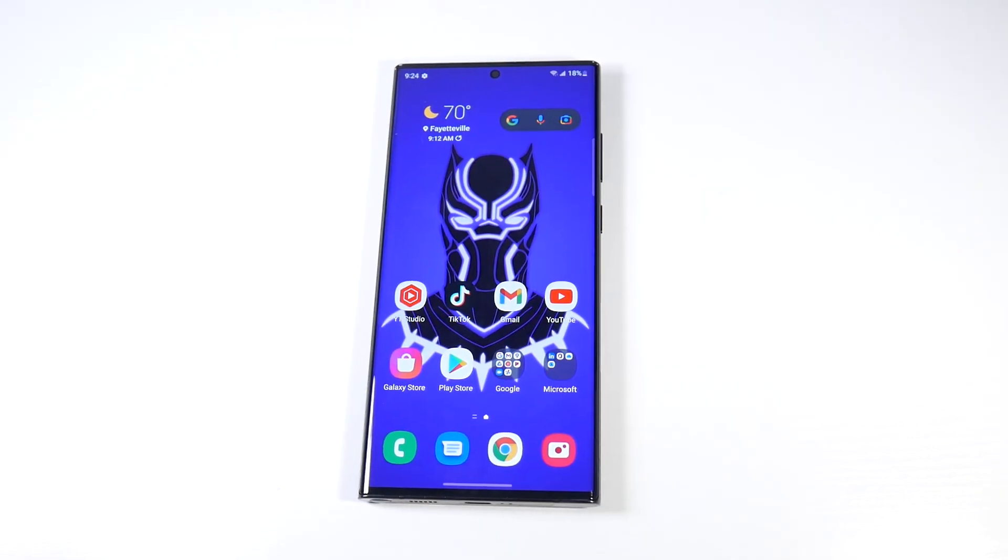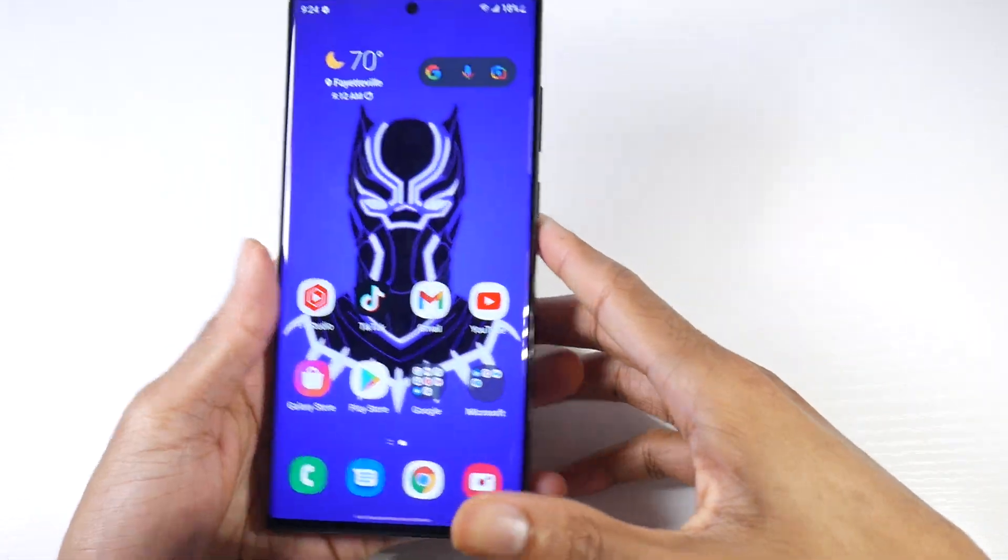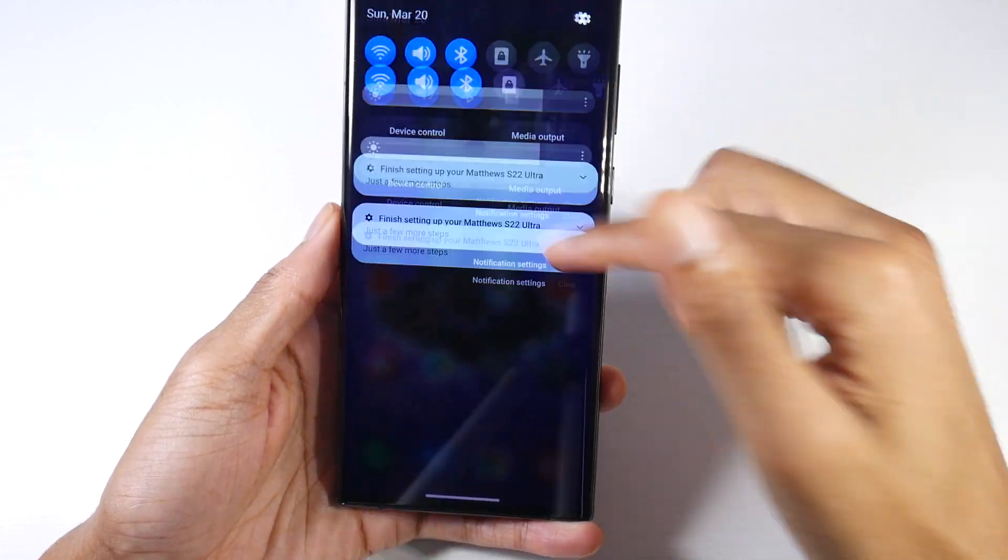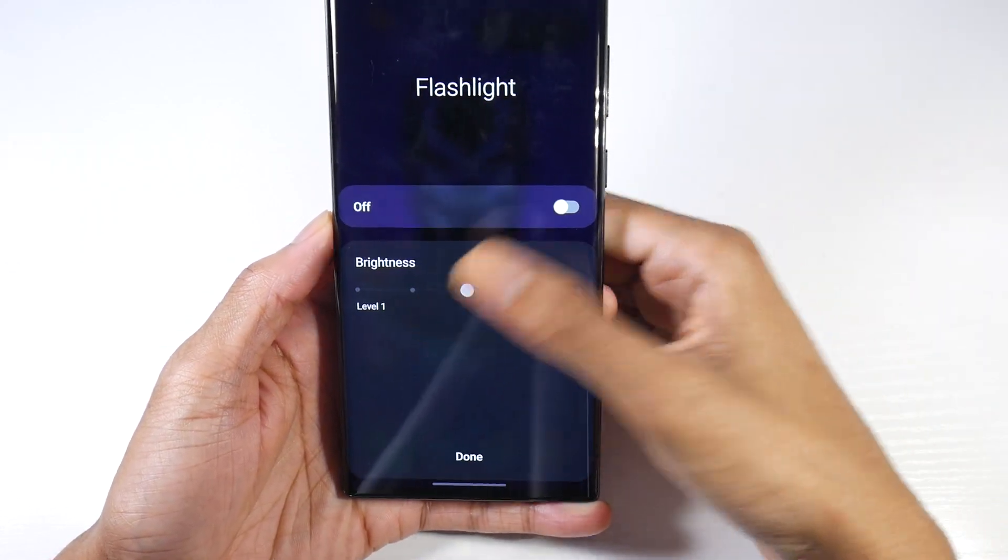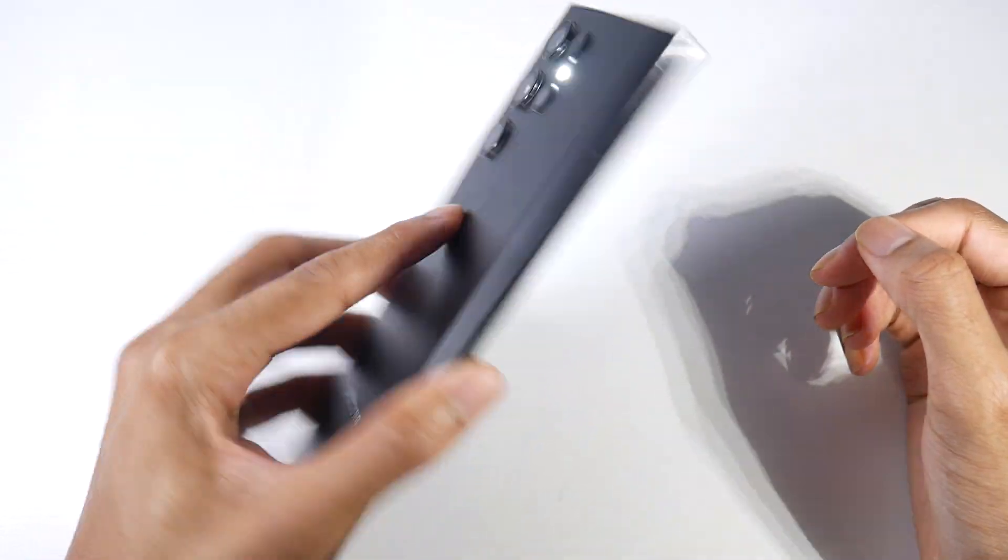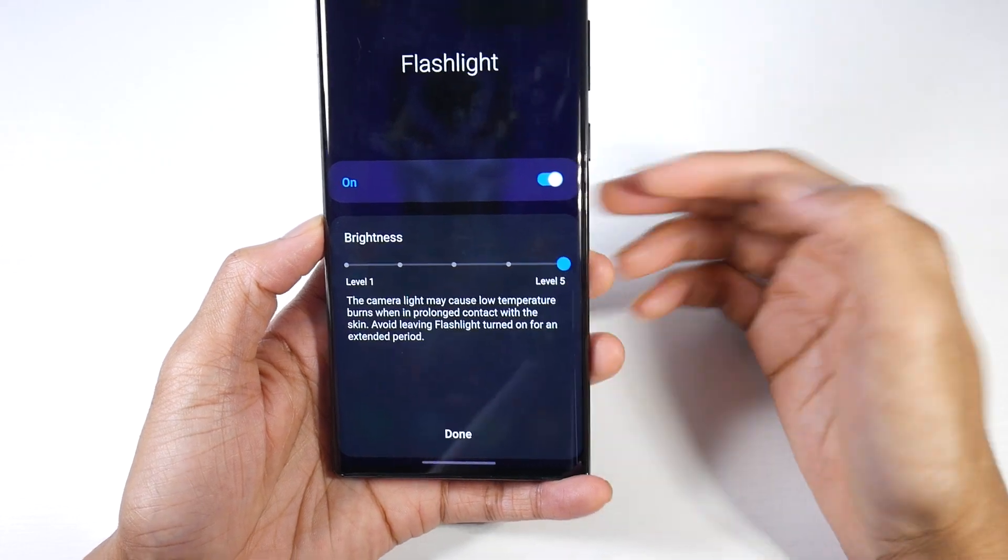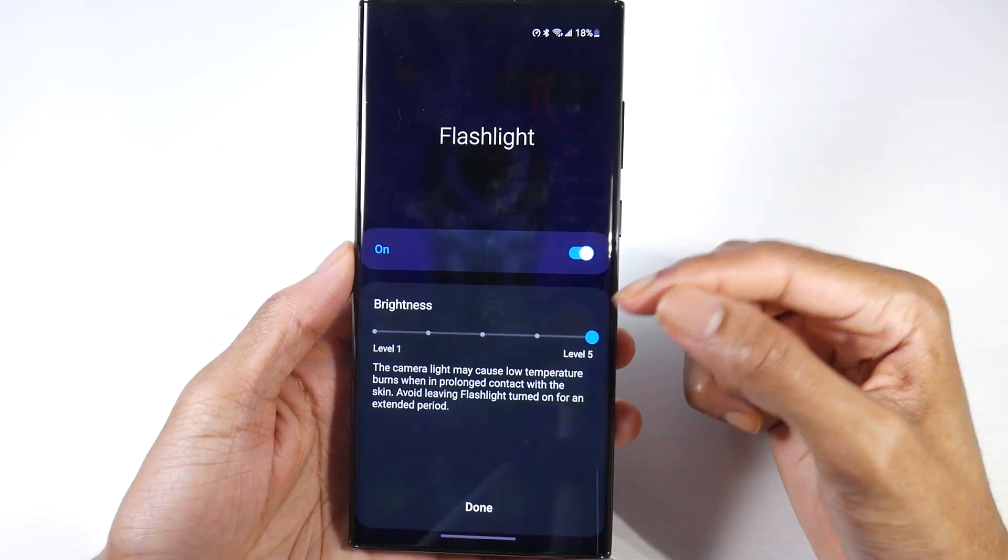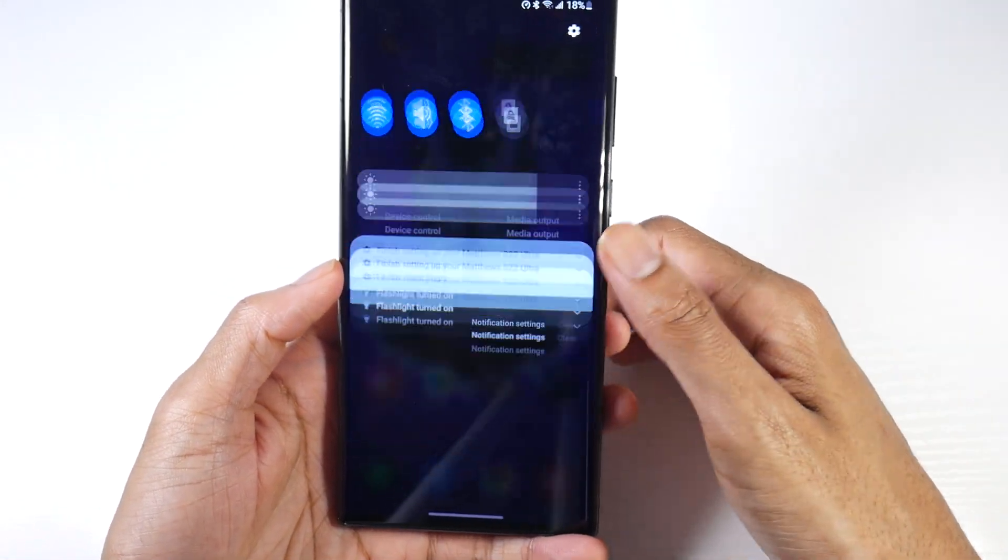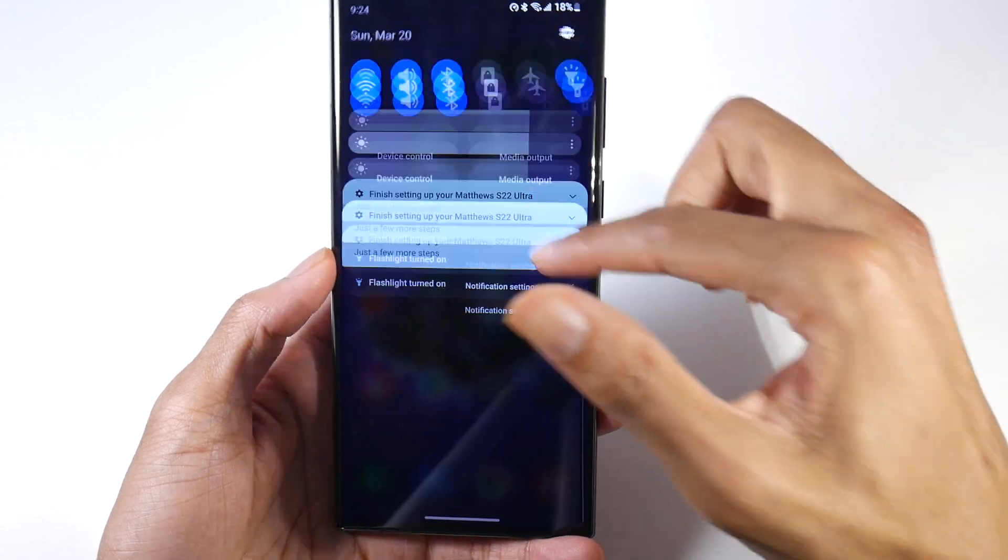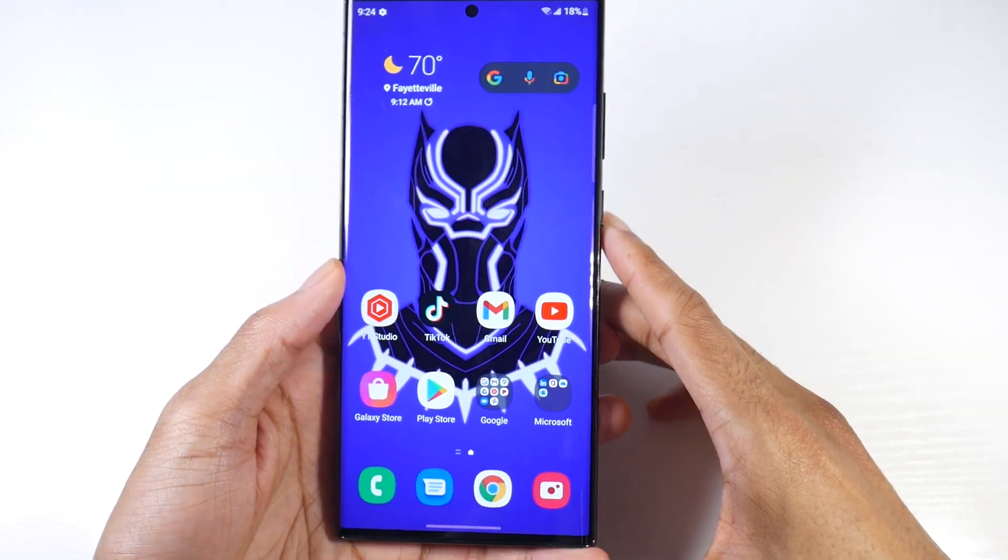The next one is increasing the flashlight brightness. The flashlight brightness is not actually as bright as it can be. If we hold the flashlight toggle and turn it on, it's on level three. We can actually turn it up, so every time I turn my flashlight on it'll be on level five or the brightest by default. You can see it's much brighter.